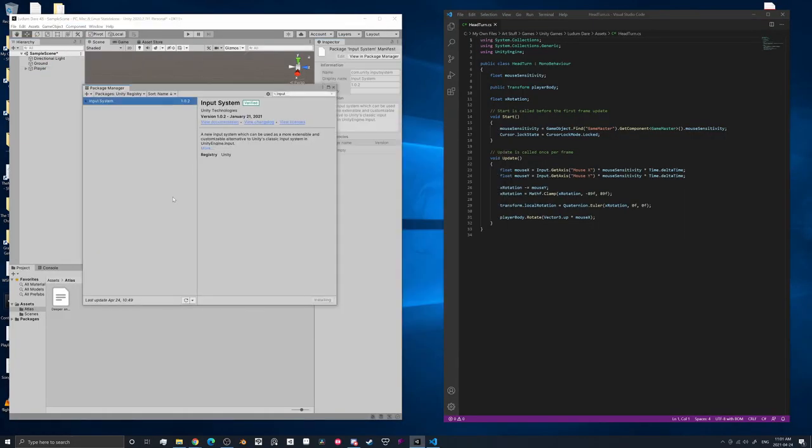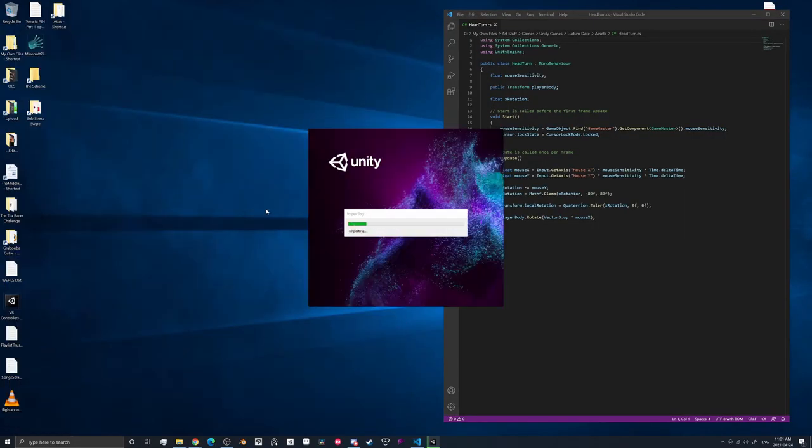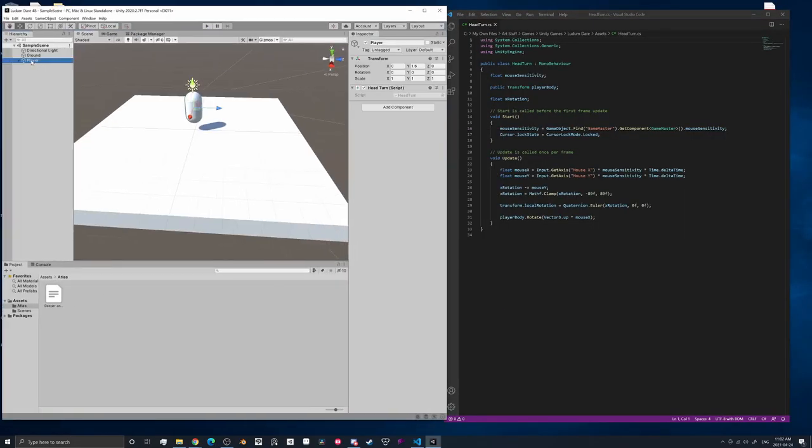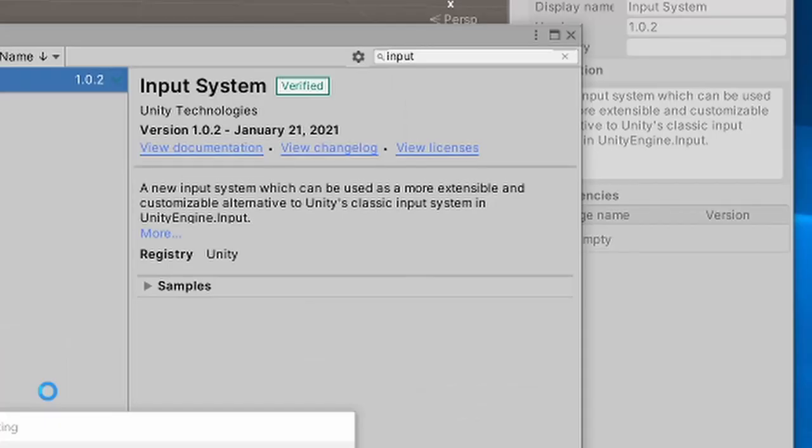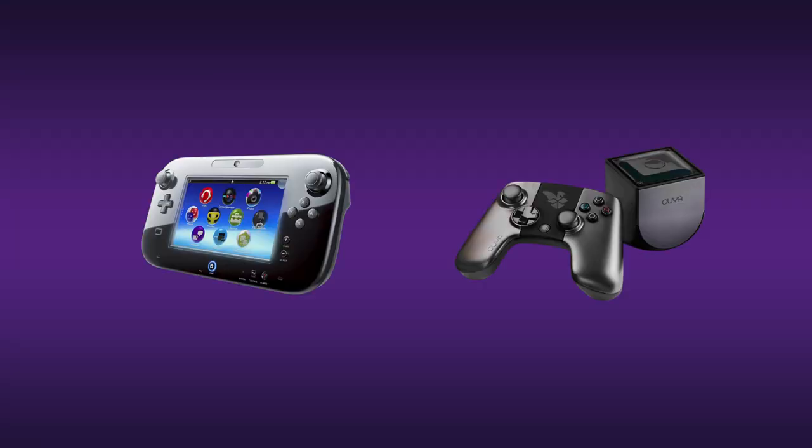I started by making a player movement script inspired by my previous Ludum Dare entry, but updated to use Unity's new action-based input system. This is a really good system because it means better controller support. So if I ever want to, I can port the game to the Vita or the OUYA or banana or toaster.